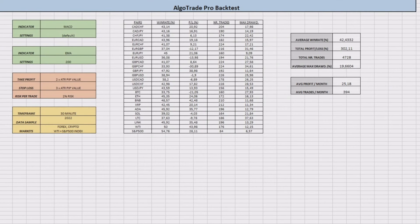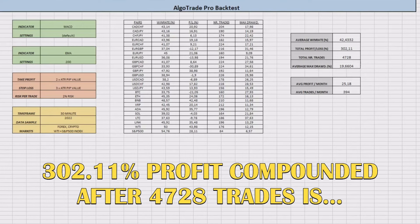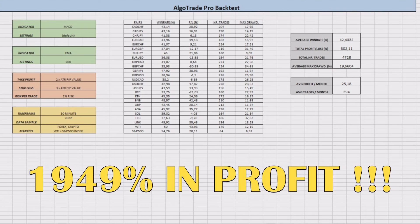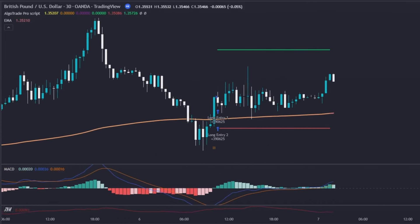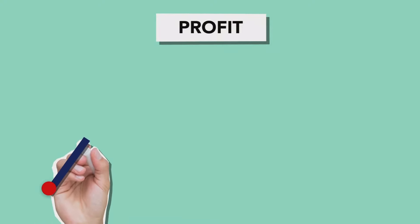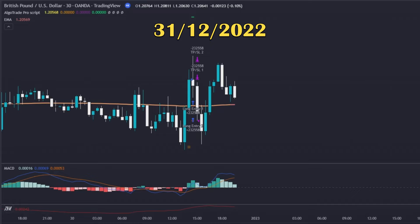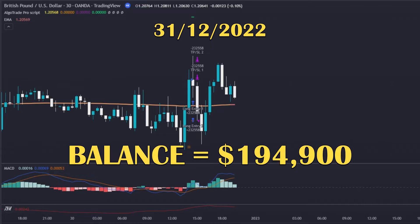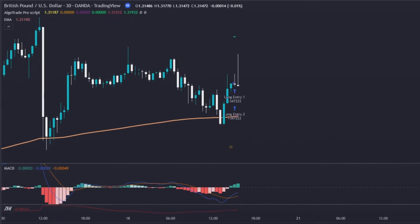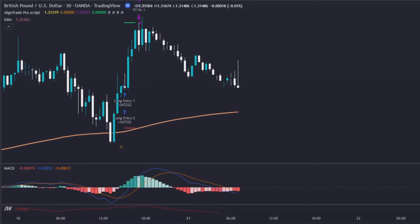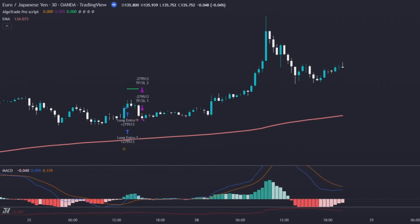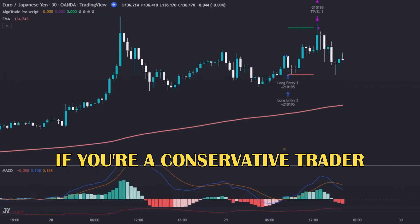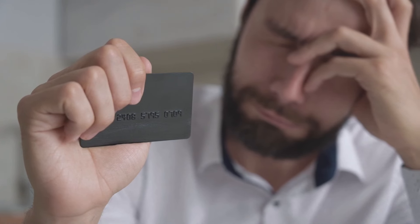By doing the math, the compounded profit of 302% across 4,728 trades equals an amazing 1,949% profit. So if you started trading this strategy on January 1st, 2022 with ten thousand dollars and compounded after every trade, you would end the year with one hundred and ninety-four thousand nine hundred dollars. While not the five hundred thousand dollars the creator claimed, it is an incredible return — especially in a year where the overall market was bearish. However, if you are a conservative trader, I don't advise compounding your profits, as losses can also grow larger during drawdown periods.